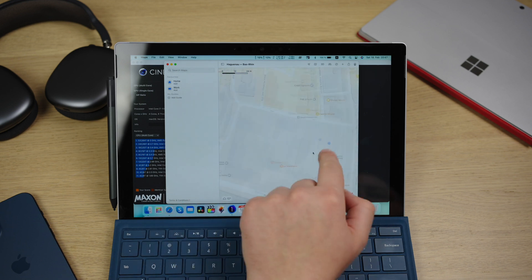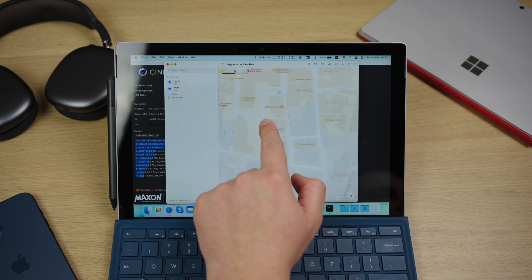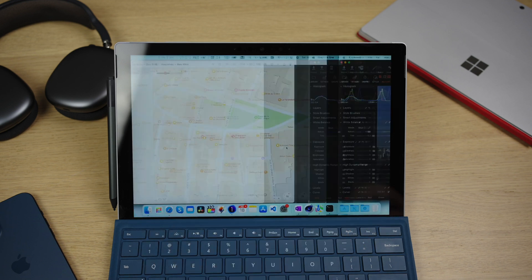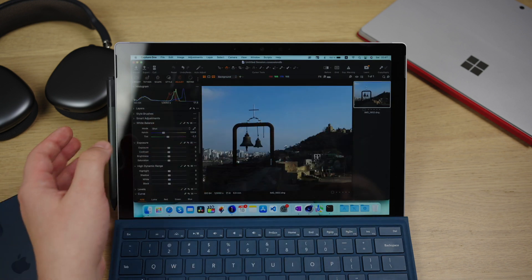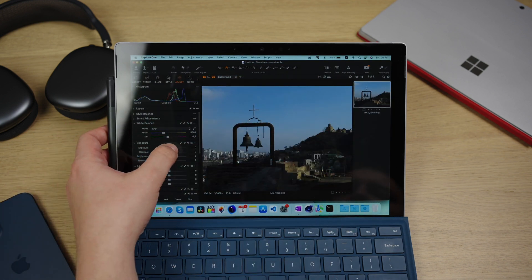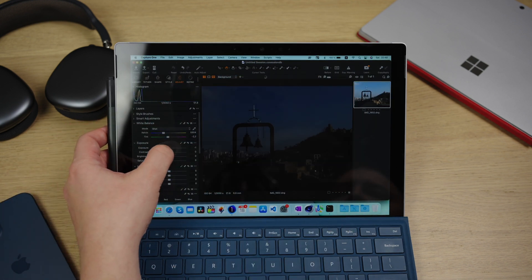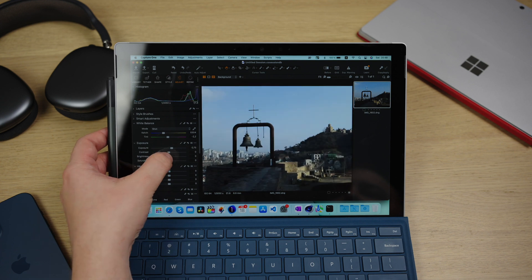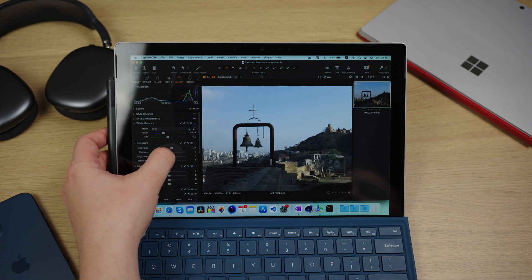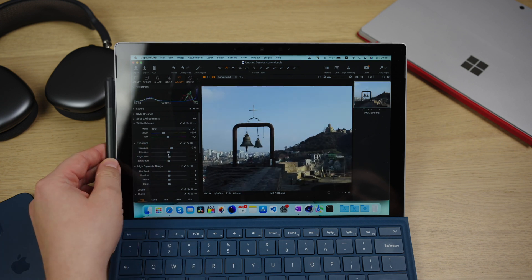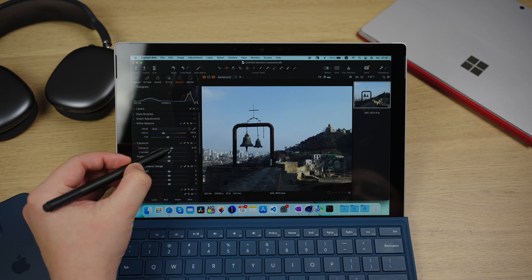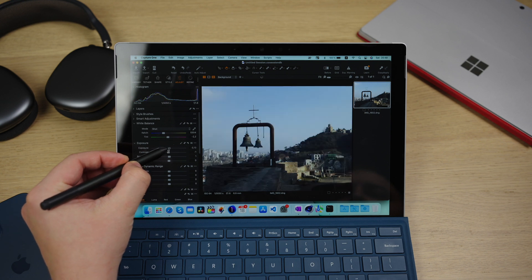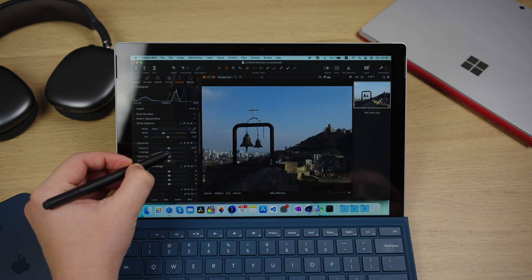But let's do something else. Let me switch to the photo editor. And have a look. I can simply operate with my fingers. And if I don't want to do it with the fingers, I can take the Surface Pen and do the same with the pen. Just like this.